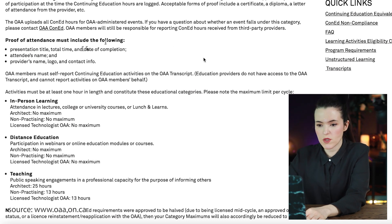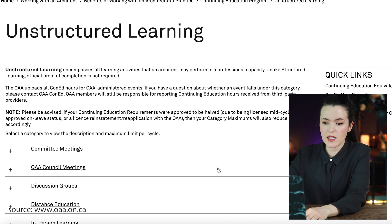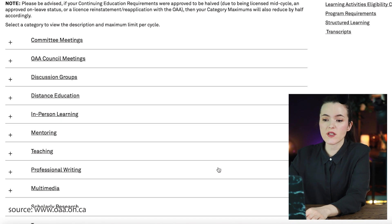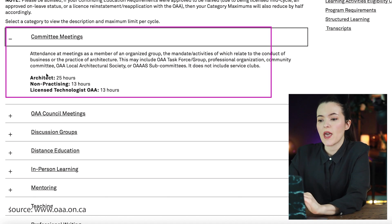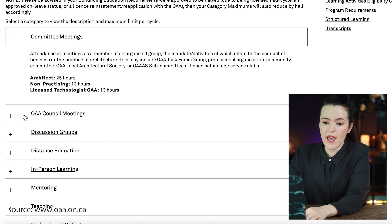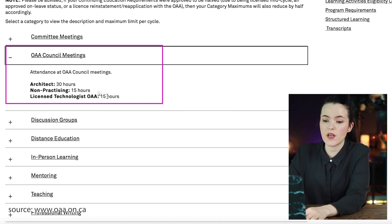For unstructured hours, you don't need to show proof of attendance — no formal certificate required. Unstructured encompasses all learning activities that an architect may perform in a professional capacity. There are several categories with maximums per yearly cycle. Committee meetings — such as OAA or local society meetings where you are a member and participate in activities — allow architects up to 25 hours. OAA council meetings can also be included, with a maximum of 30 hours for architects, 15 for non-practicing, and 15 for technologists.